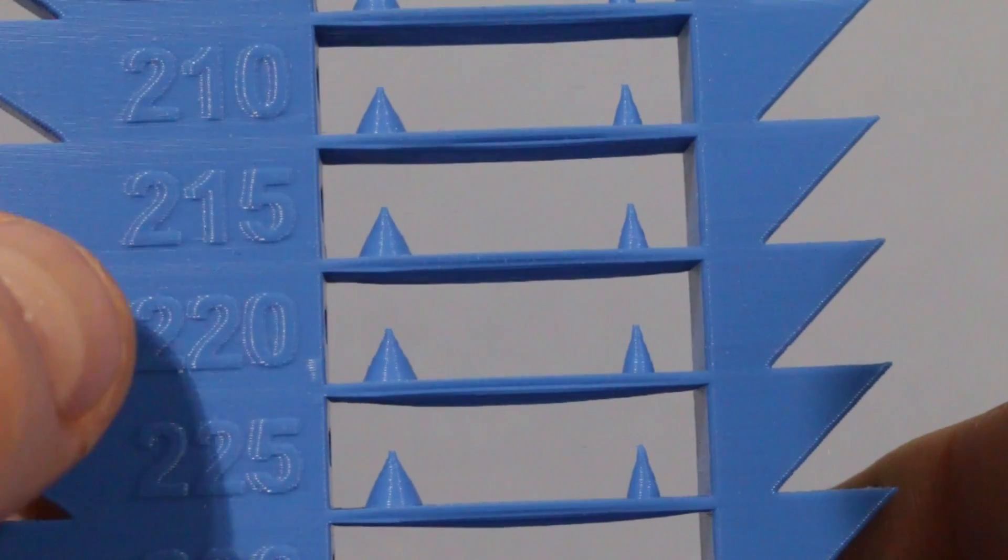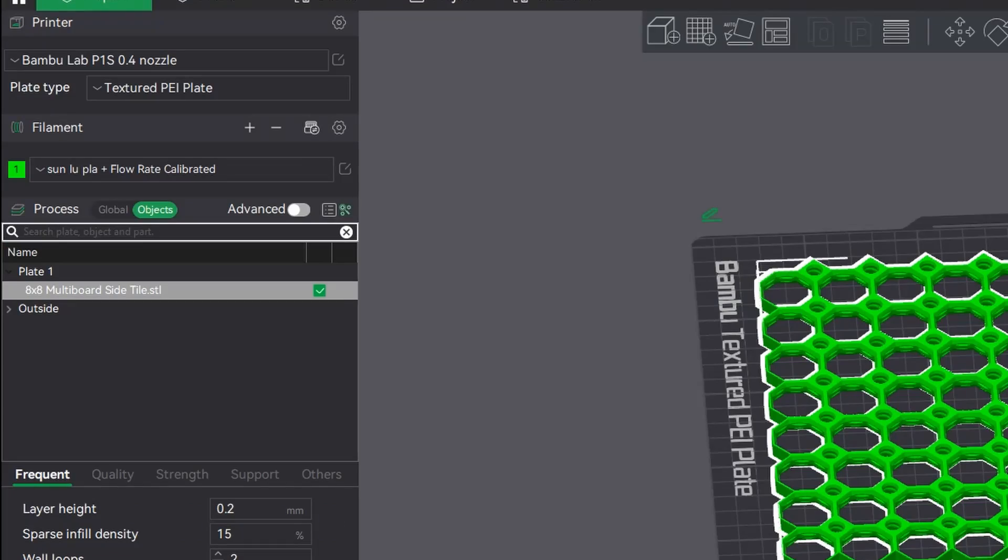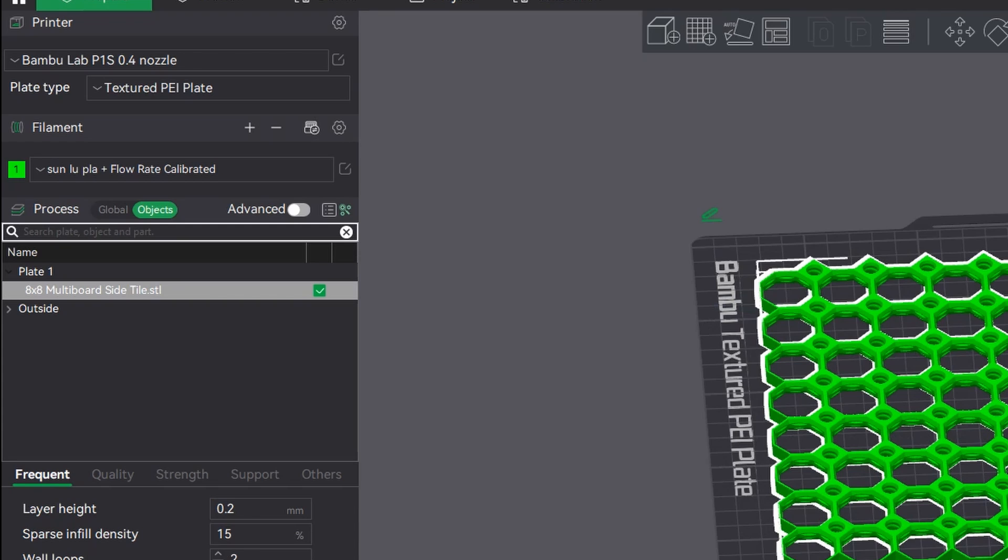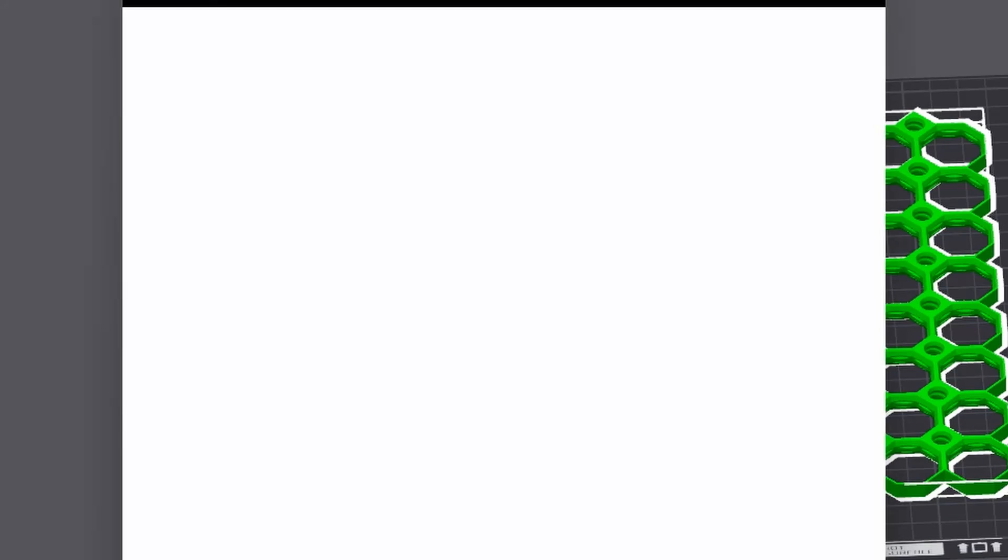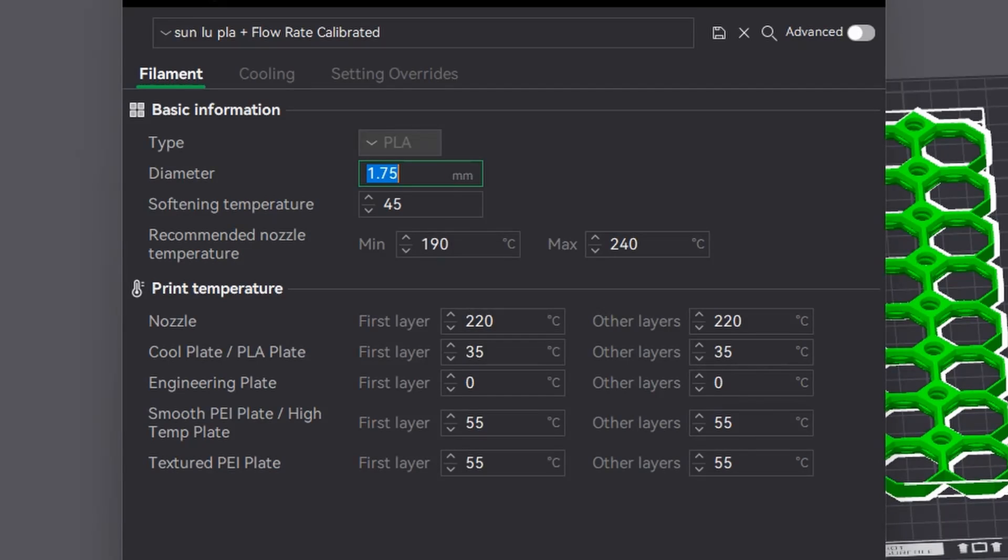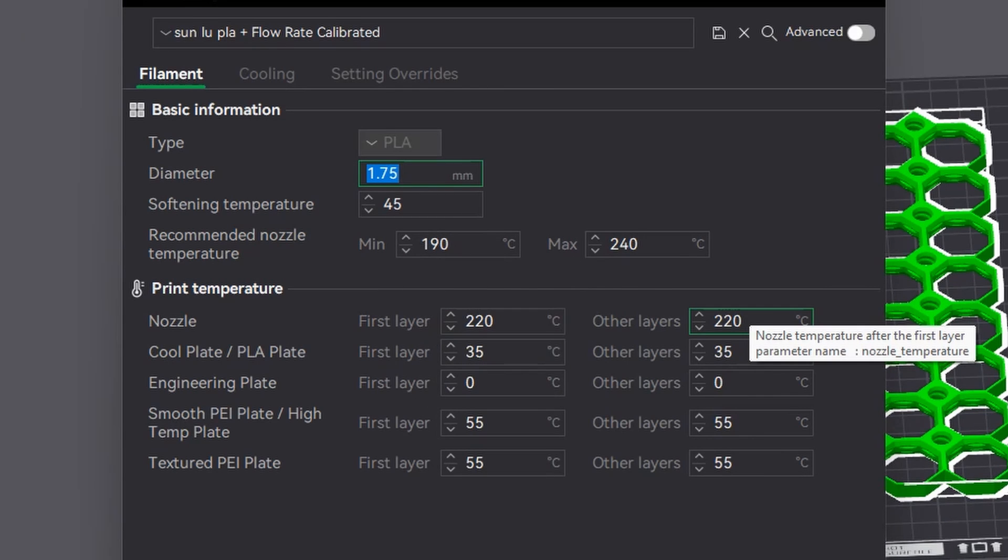Now to change these settings, very simply just go to the little box to the right of where the filament is. Then you want to change the first layer and the other layers to the value you want. Click save and then exit, and that's it, it's done.